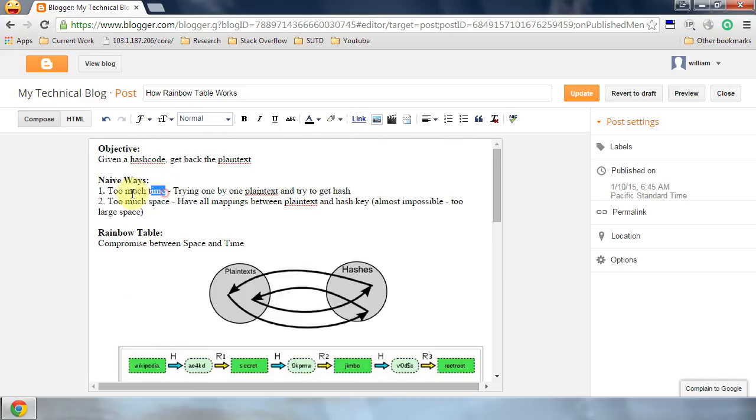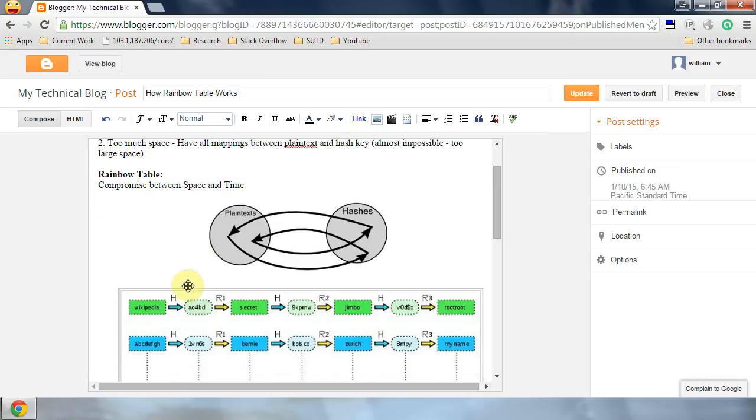By doing this, we spend too much time because there's a lot of plaintext. So another way is we're given a list of plaintext, given all plaintext.